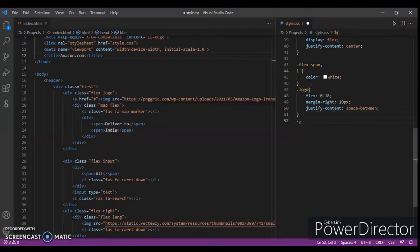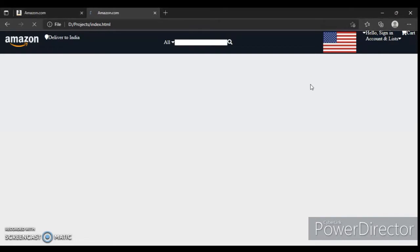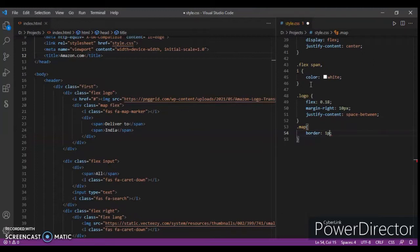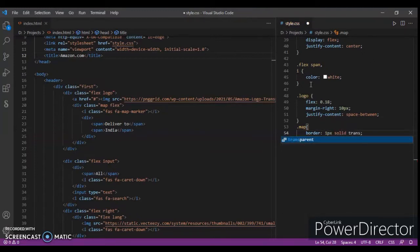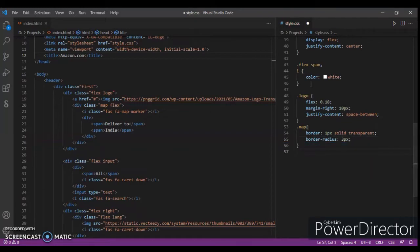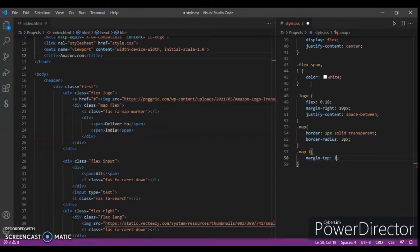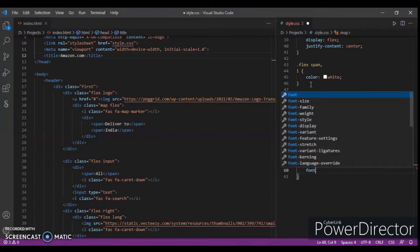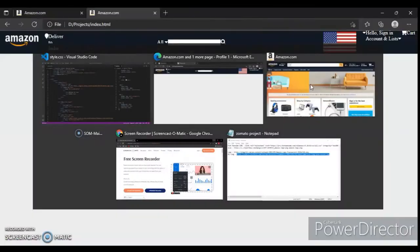Now dot-map — let's check how it's working. Dot-map: border one pixel solid transparent. You'll understand why I'm giving it a border of one pixel solid transparent, border-radius three pixels. Now focus on dot-map i-tag and write margin-top 17 pixels and padding-left five pixels. Font-size 17 pixels. Control save, control R.